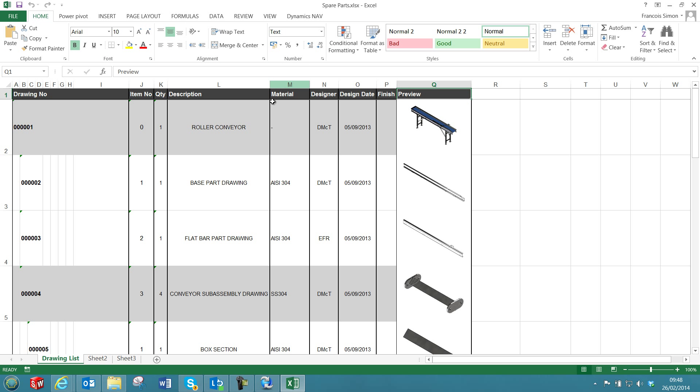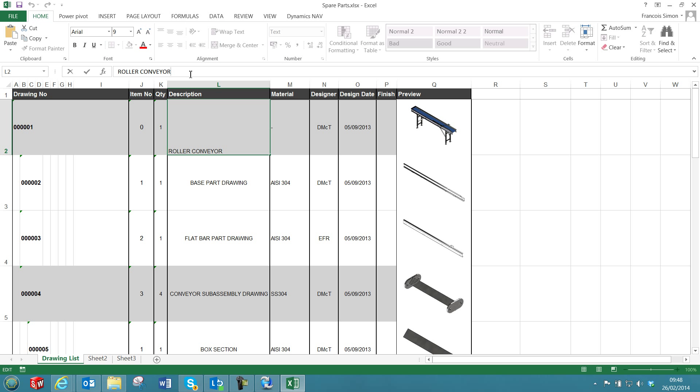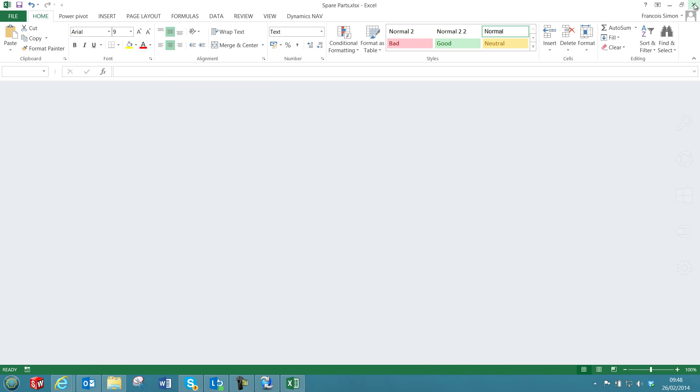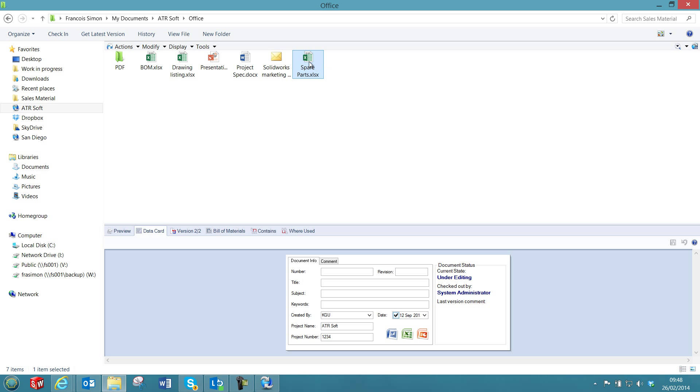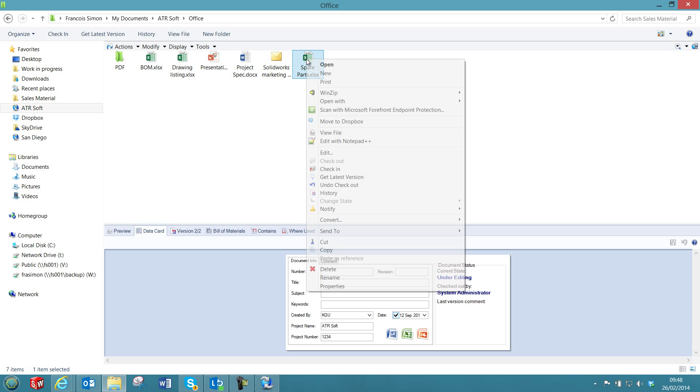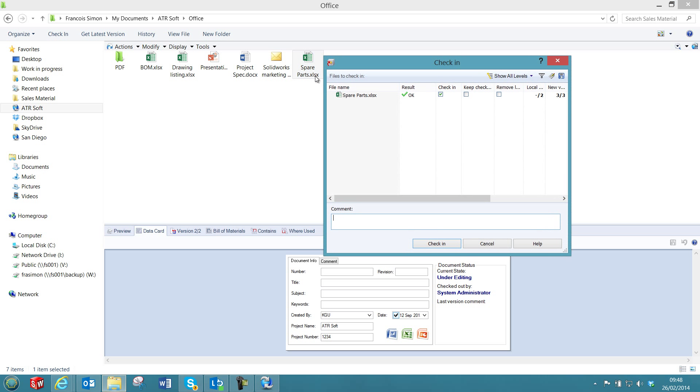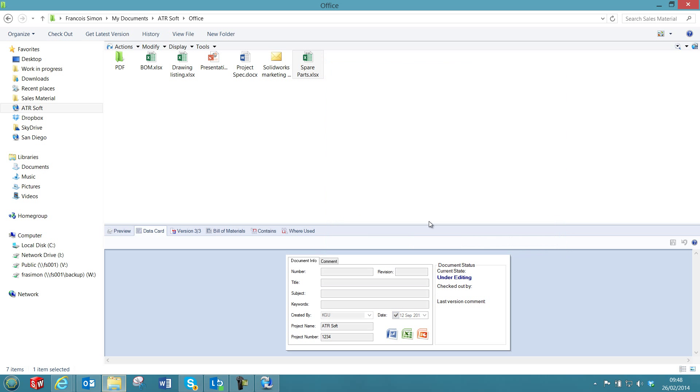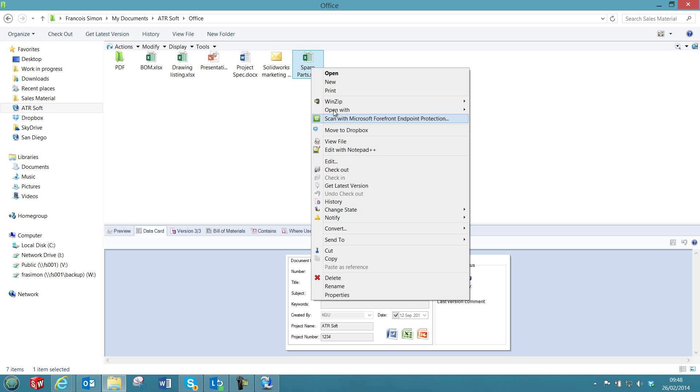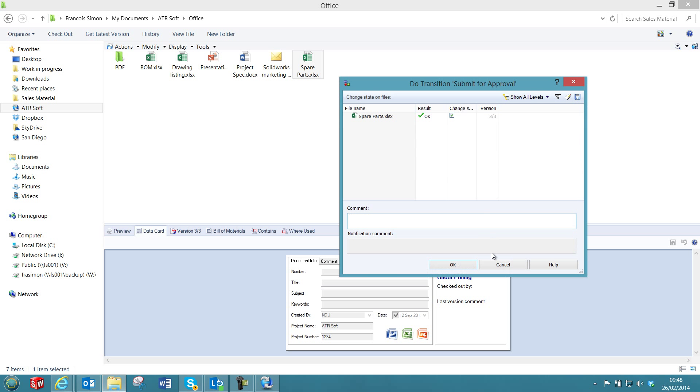This add-in also supports revisions for Amplify. If I modify the description to add 8 years, for example, I can save the document and check it in. Once the document has been checked in, I can send it for approval and then approve the document to create automatically the PDF file.